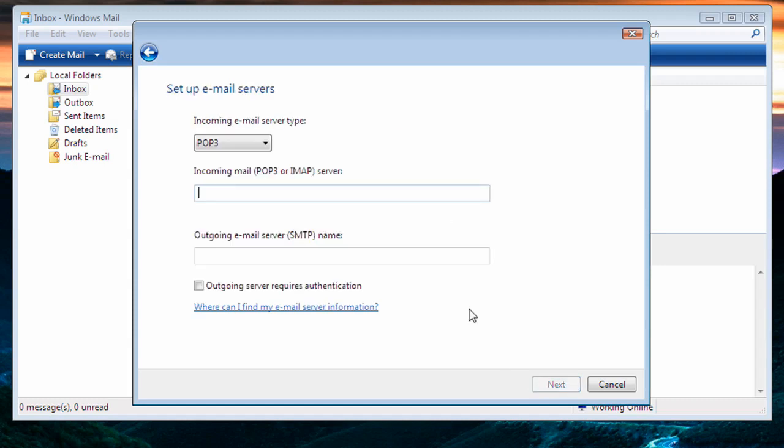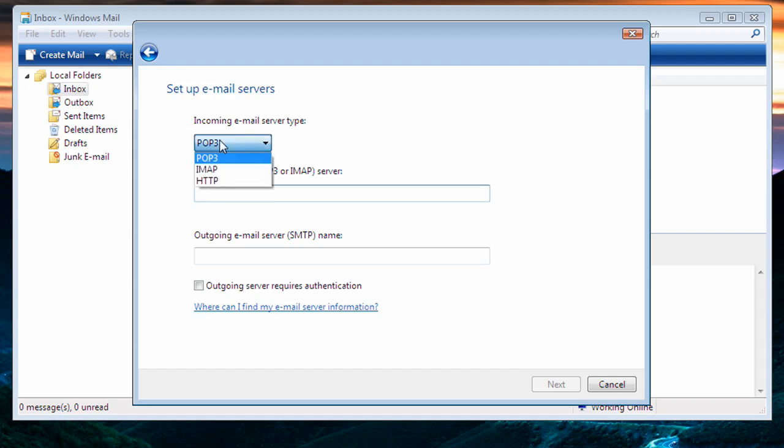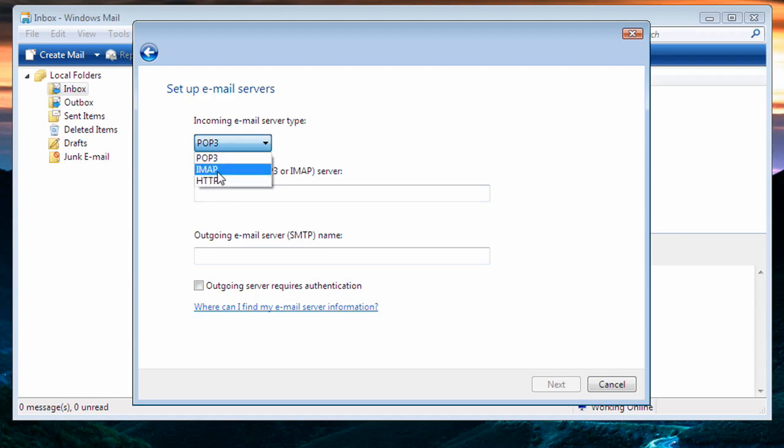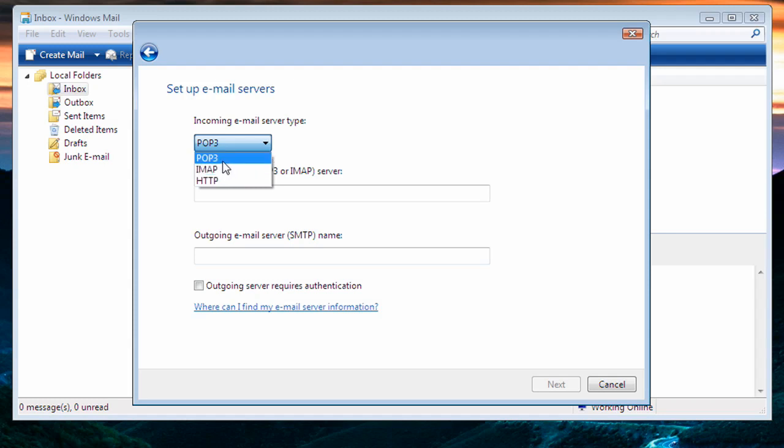It'll ask us what type of server we are going to connect to. This is like the language that the mail program is going to use to talk to our server. There are three options: POP, IMAP, and HTTP. At Peak, both IMAP and POP3 are available. However, we typically recommend you use POP.